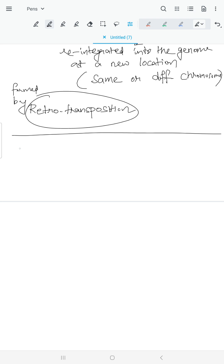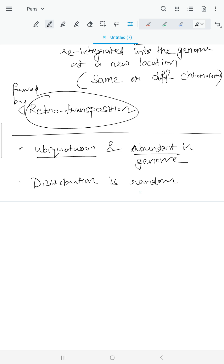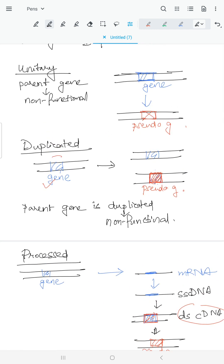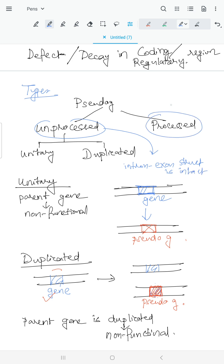Pseudogenes are ubiquitous and abundant in the genome, and their distribution is completely random — the same pseudogene can be present at a different position in different individuals. In unprocessed pseudogenes, the intron-exon structure is intact, but in processed pseudogenes only the exon is present, because the defect occurs in the cDNA.